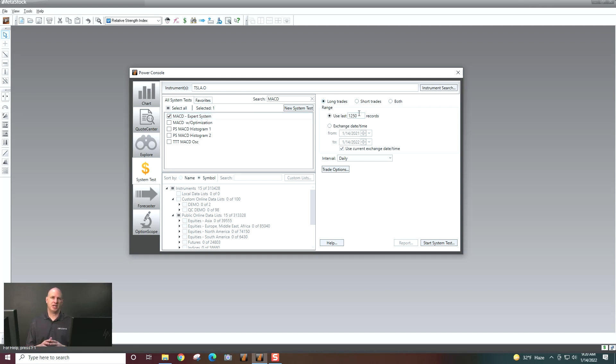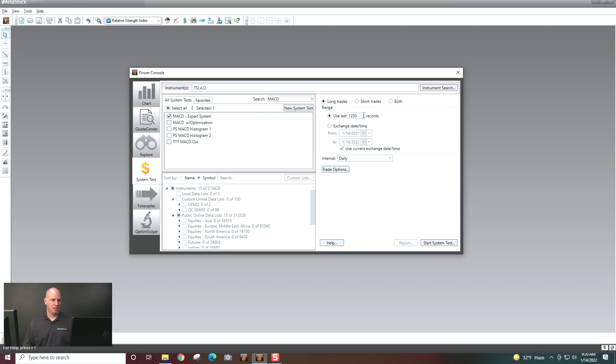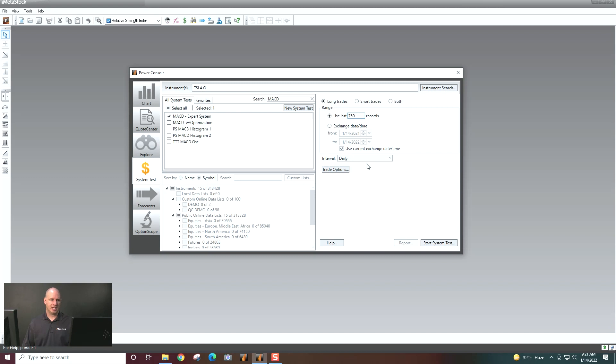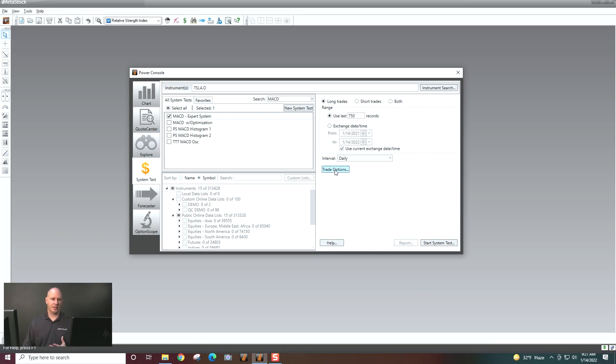And then I tell the system tester how long I want to test for. If I select 1250 records over daily, I'm doing about five years worth of data. So let's just say I want to do about the last three years. So we'll put in 750. I select what time frame I would like to do, whatever time frame you want to do here.